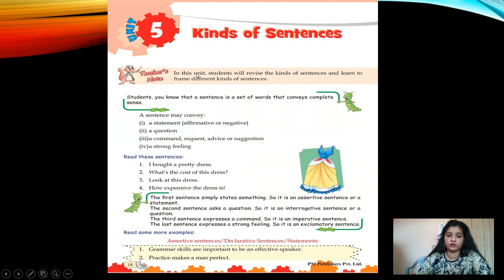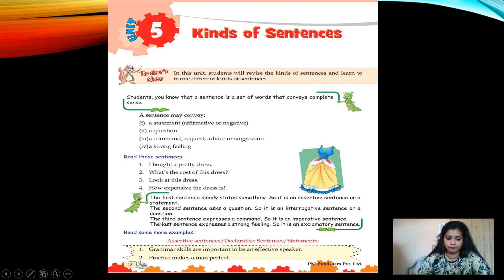This page is from your grammar book, Chapter 5, Kinds of Sentences. A sentence is a set of words that conveys complete sense. A sentence may convey a statement — affirmative or negative — a question, a command, request, advice or suggestion, or a strong feeling. Read these sentences: one, 'I bought a pretty dress.' Two, 'What's the cost of this dress?' Three, 'Look at this dress.' Four, 'How expensive the dress is!' The first is an assertive sentence; the second is interrogative; the third is imperative; and the last is exclamatory.